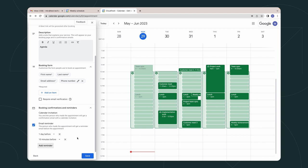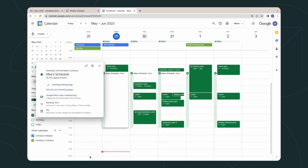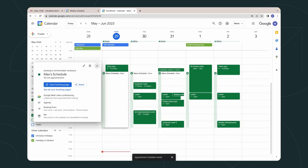After that, click on the Save button. Here it is. You've just created your personal appointment scheduling.